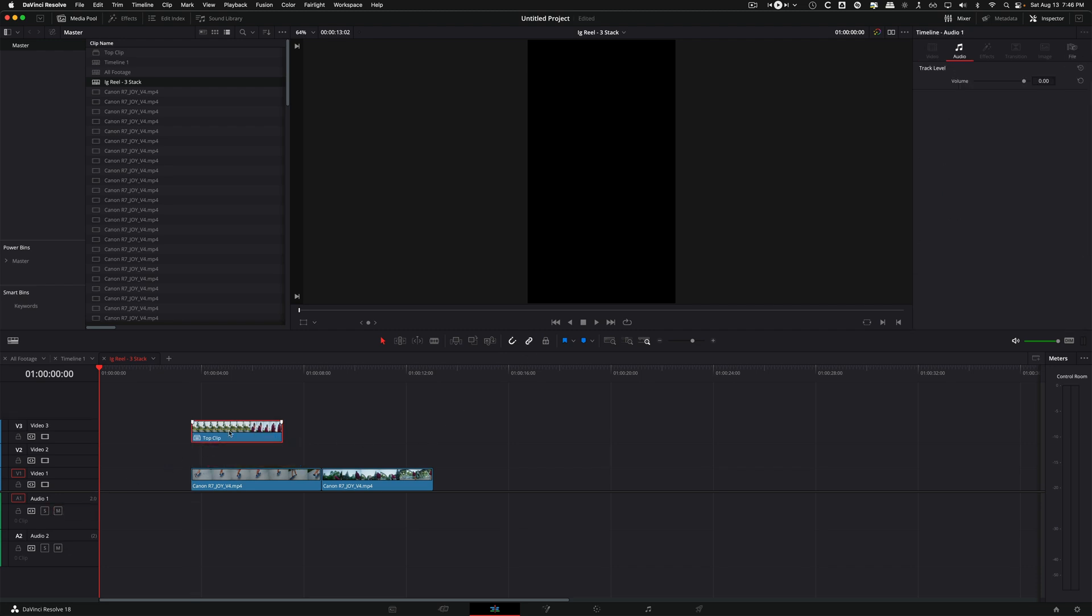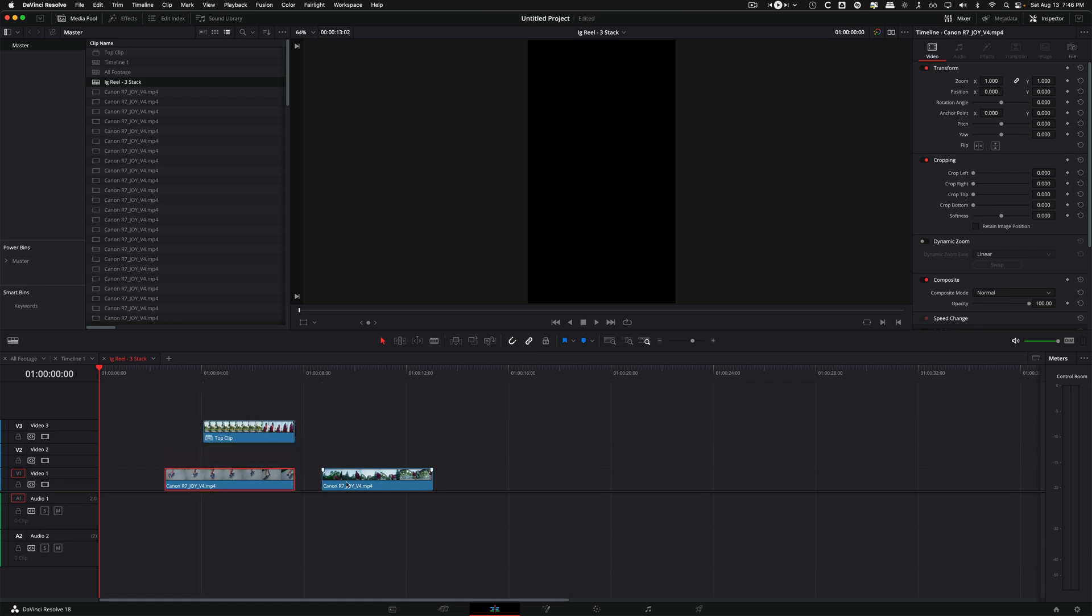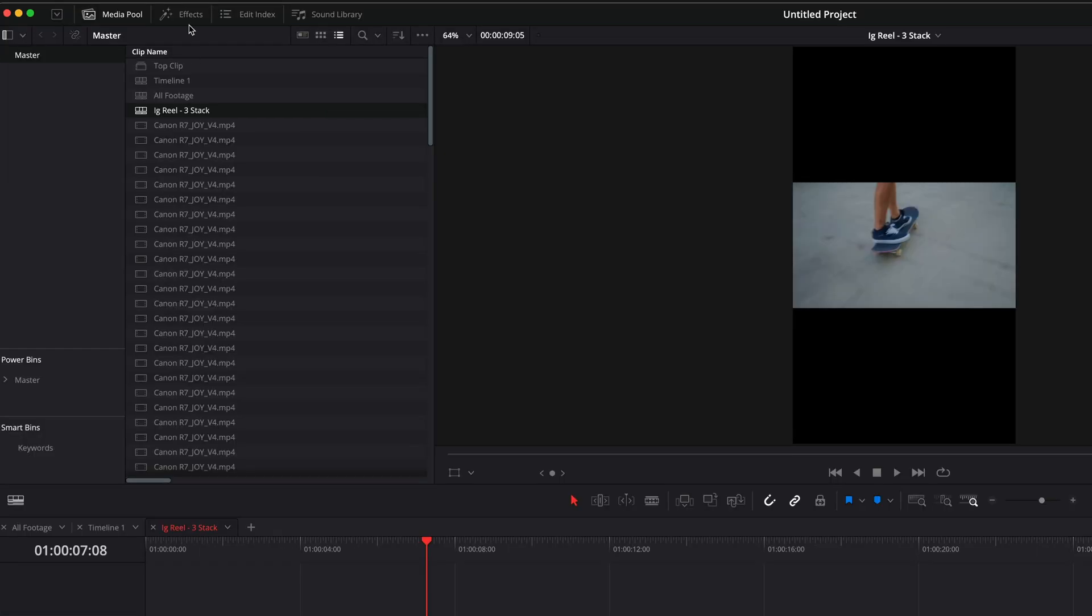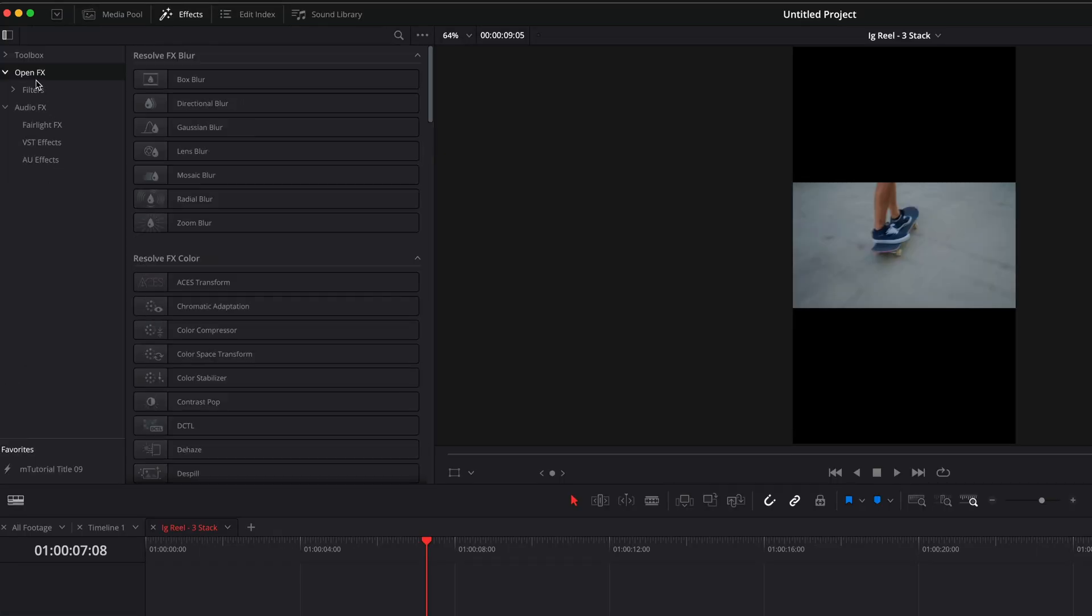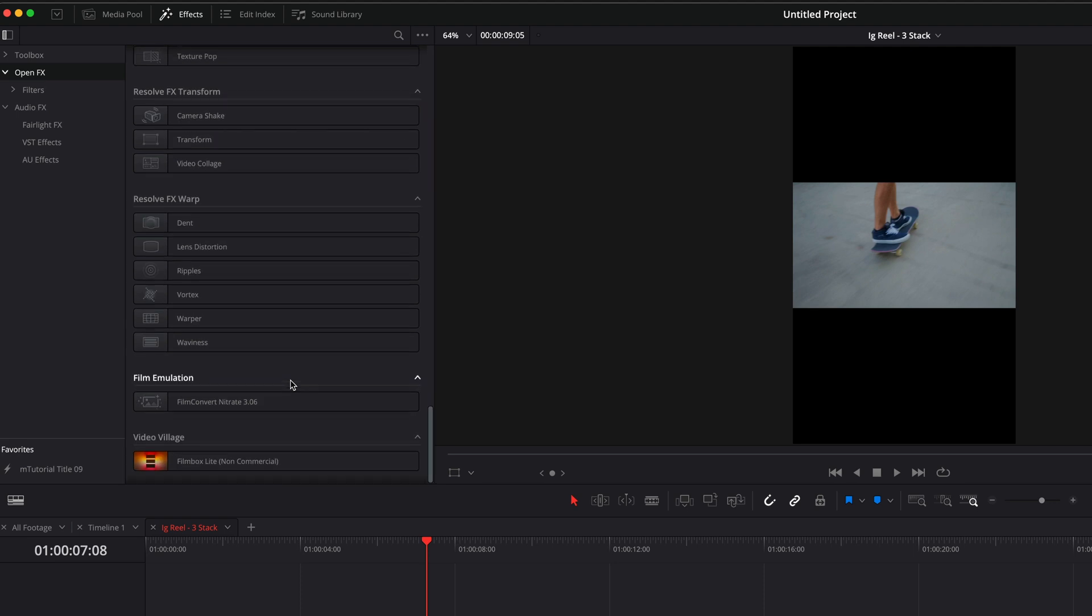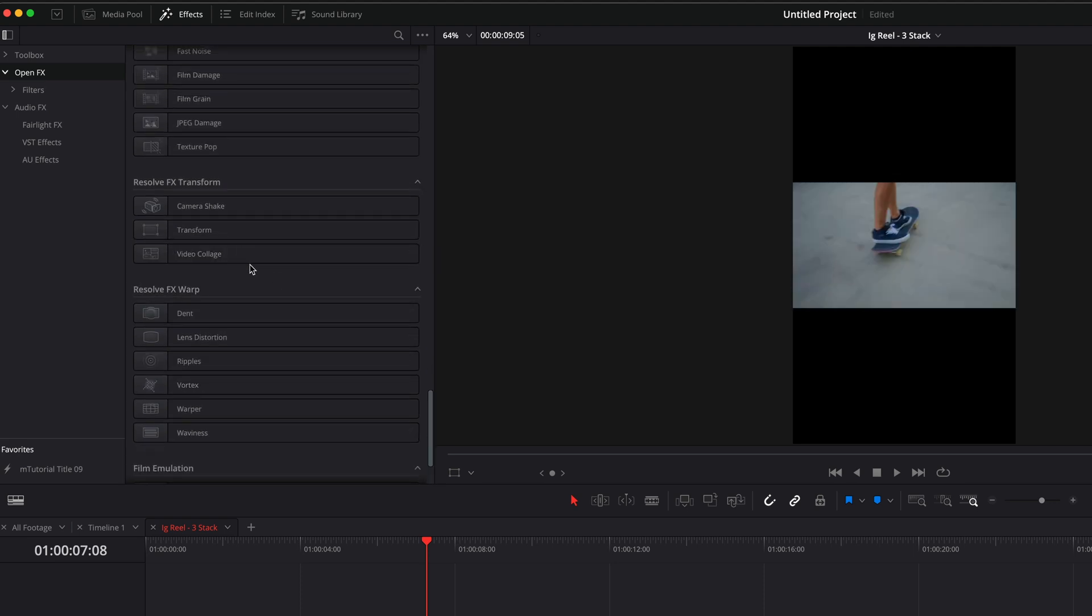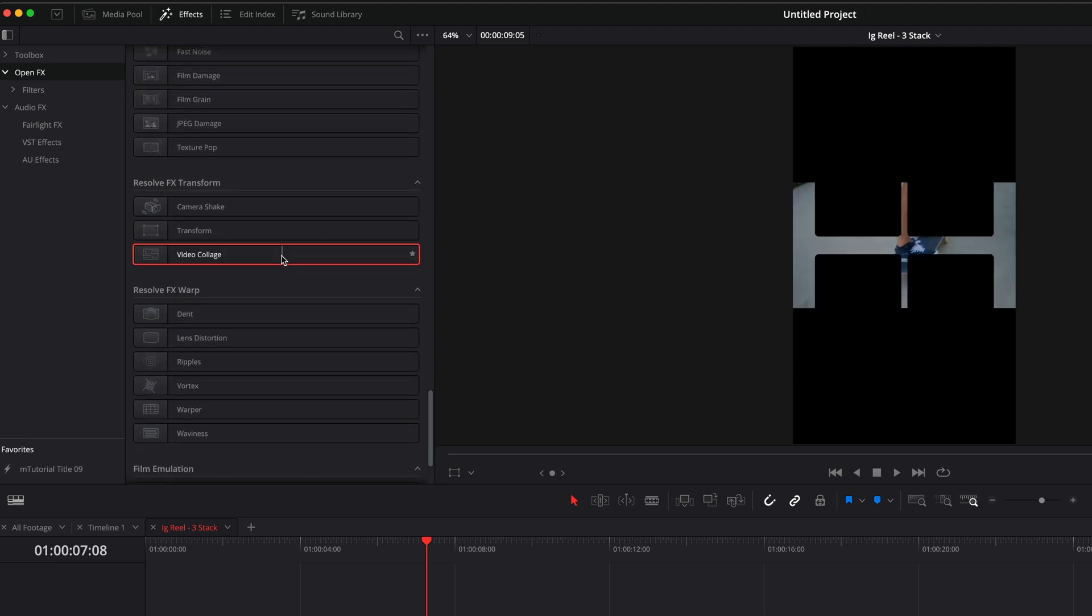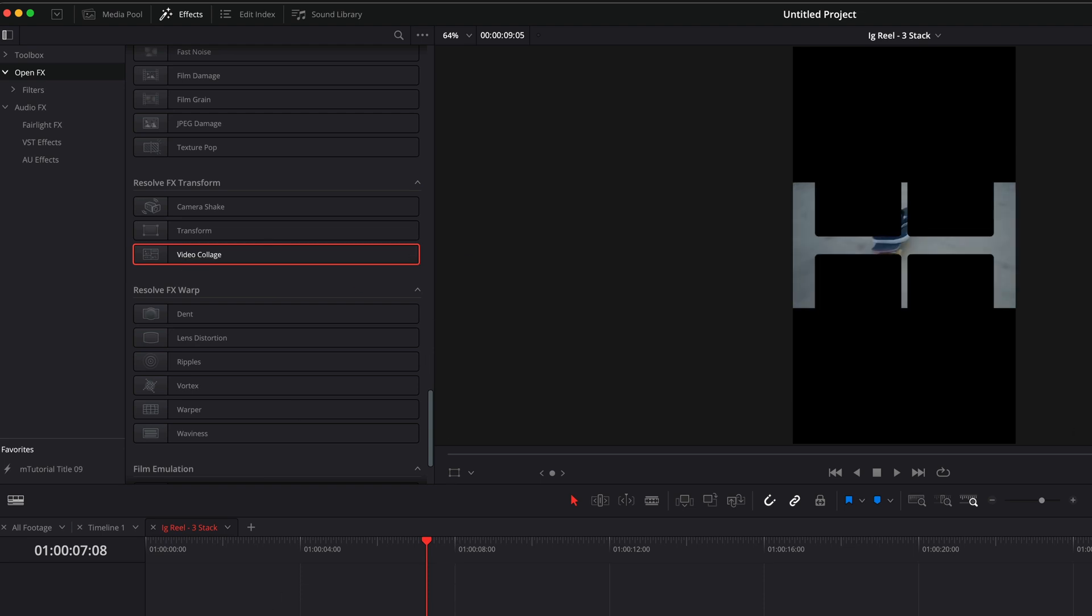So this clip's going to be the top, this clip will be the bottom, and this clip will be the middle. So I'm going to come over to effects, go to open effects, scroll down and look for video collage. I'm also not in the studio version of Resolve right now, I'm just in Resolve 18. So this should be in the editing free version, just video collage, and it makes everything super easy.